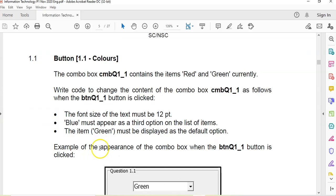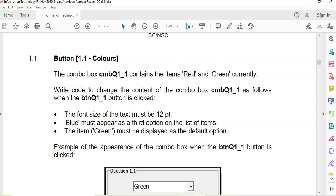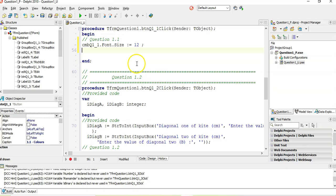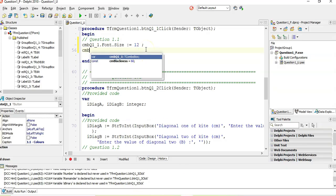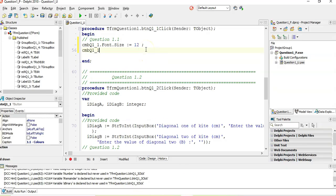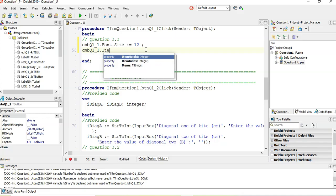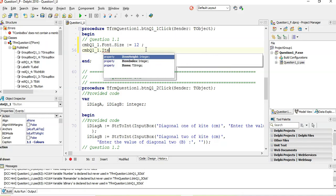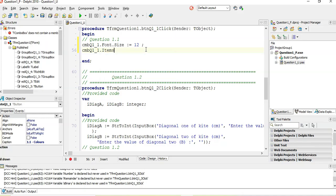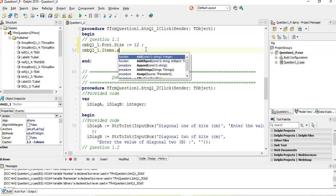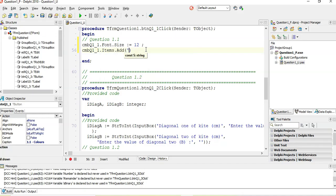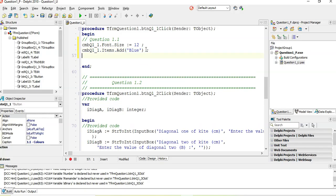Then we need to make blue appear as the third option. There's already a red and a green, so we just got to add blue then, because it will automatically add it to the third option. So we set the combo box dot items dot add, and then we're going to add the word blue to the list.